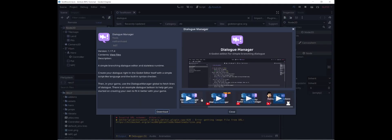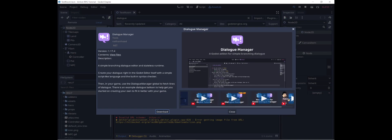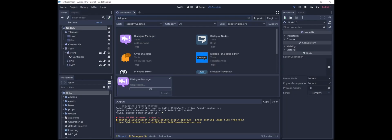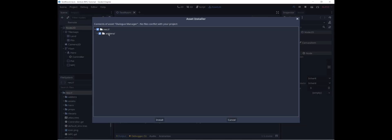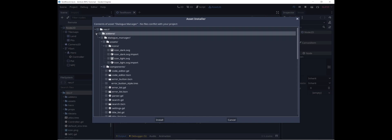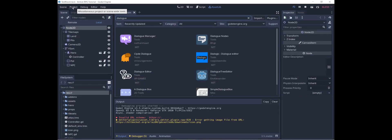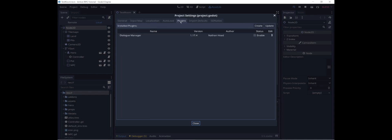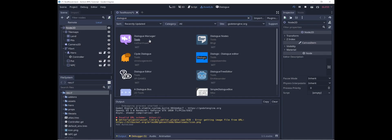You can see there are a bunch of tutorial videos here that show how to use it. The way we install this is: click download — we want everything under the add-ons folder — then click install. The next thing we need to do is enable it, so we go into project settings, go to plugins, and click enable next to dialogue manager. That's the setup for the dialogue manager.